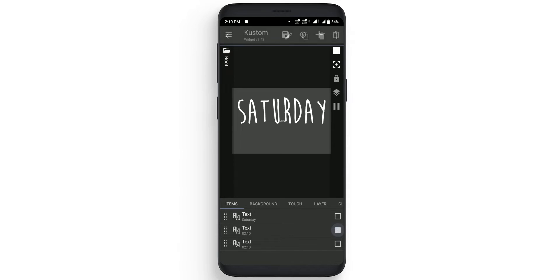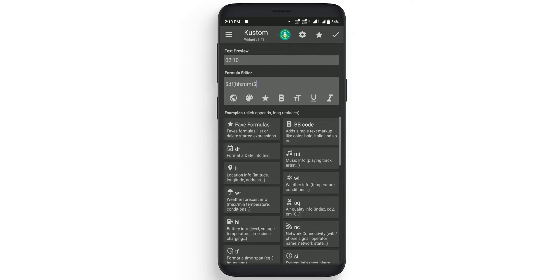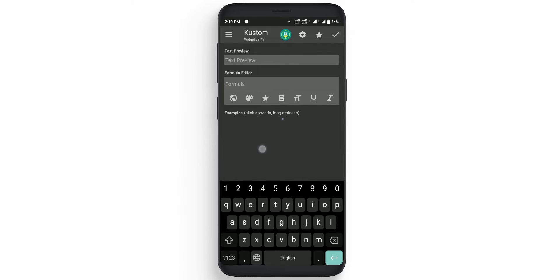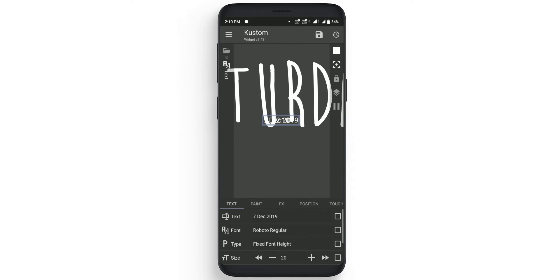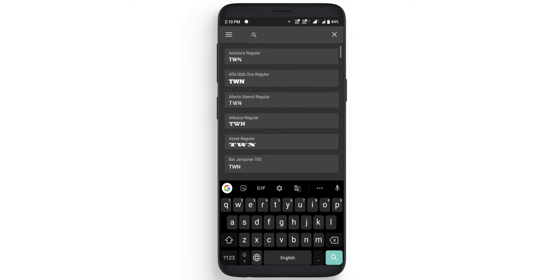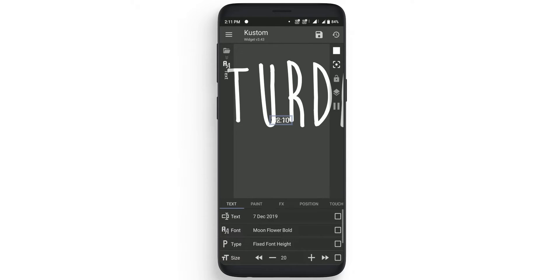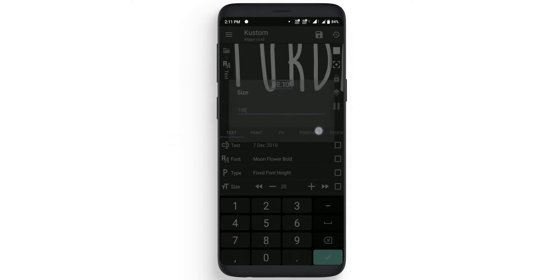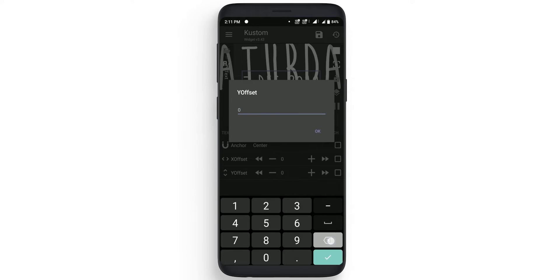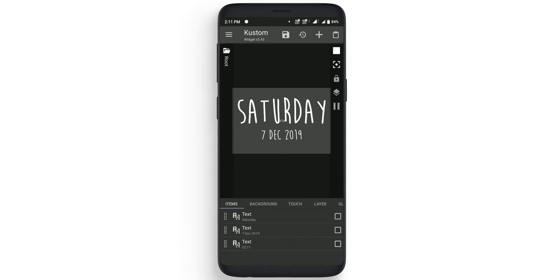Click on the second text and change the text to date, which is the third one, that is current date number. Click on it and click on ok. Now change the font as we have done in first one, change it to moon flower and change the size to 100. Now go to position and change the y offset to 105. Now go back.